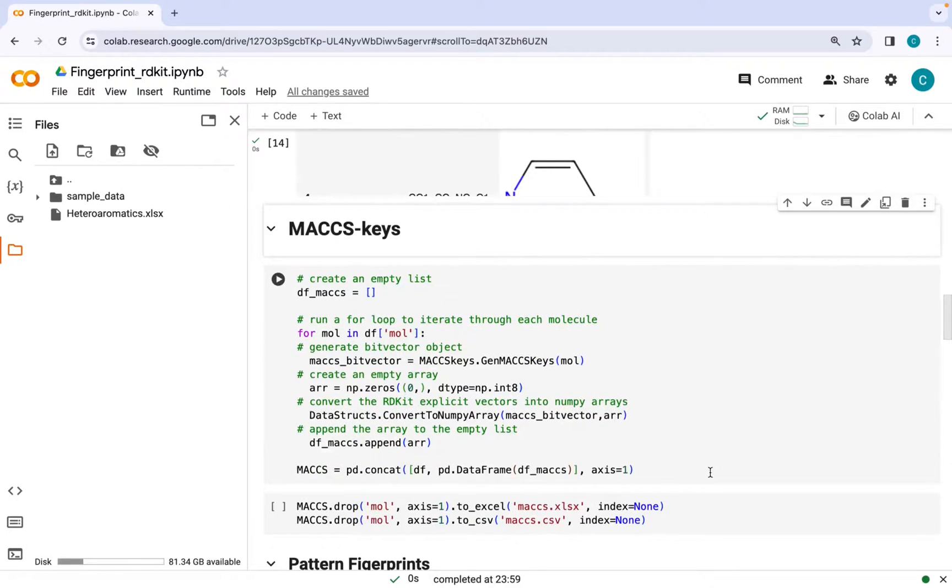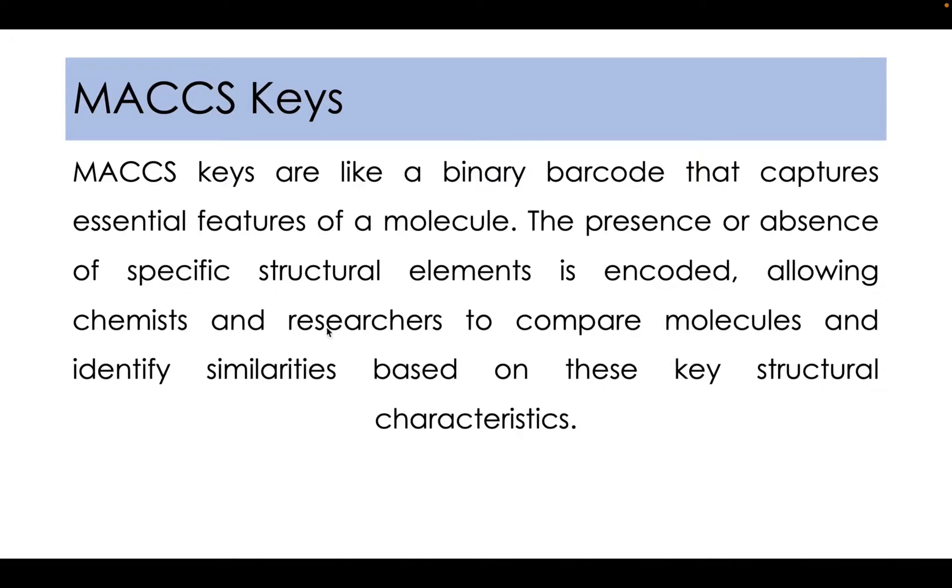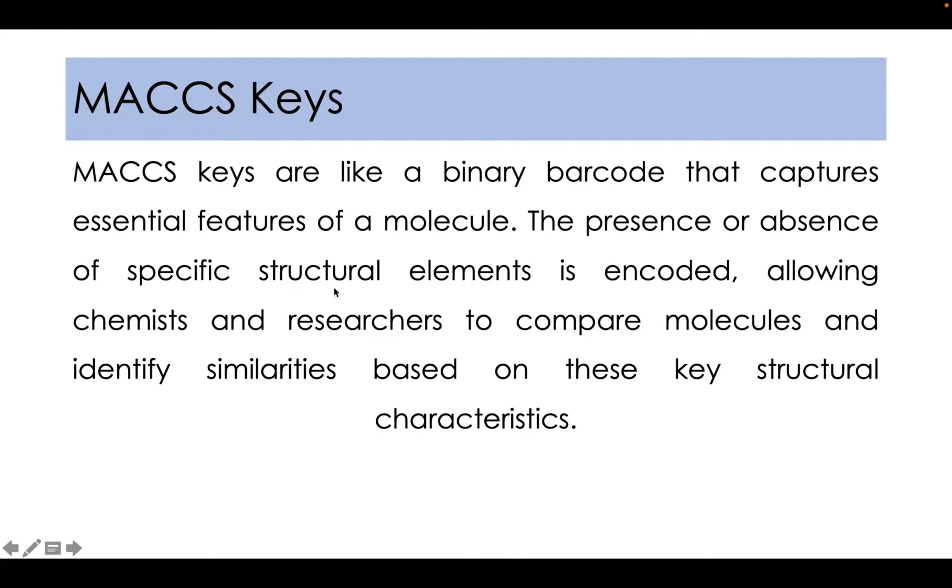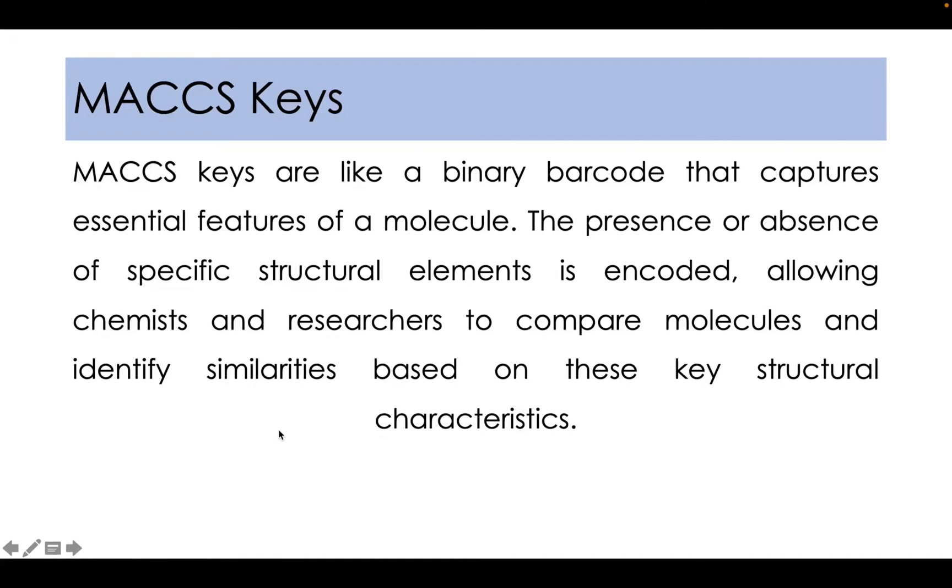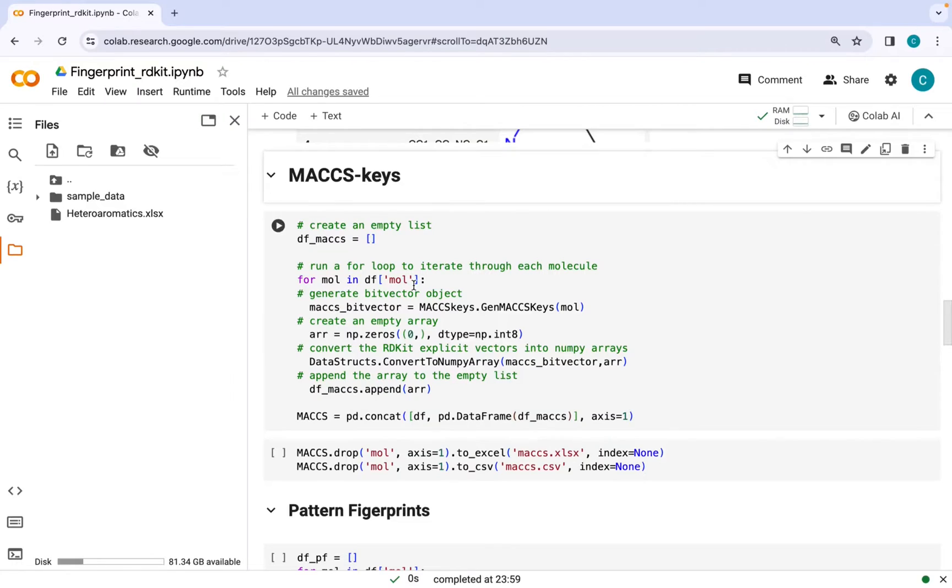The first fingerprint that we are going to be talking about is MACCS keys. MACCS keys are like a binary barcode that captures essential features of a molecule. The presence or absence of specific structural elements is encoded in the form of binary bits like zeros and ones, allowing chemists and researchers to compare molecules and identify similarities based on these key structural characteristics.